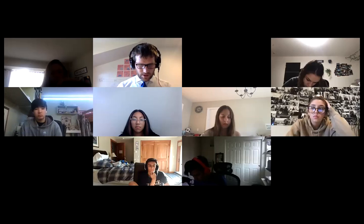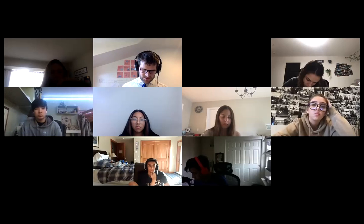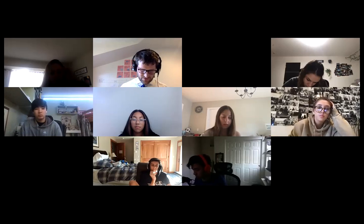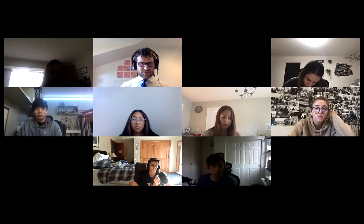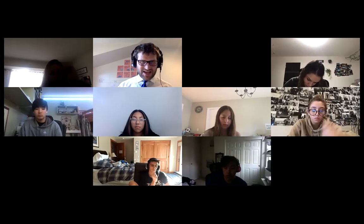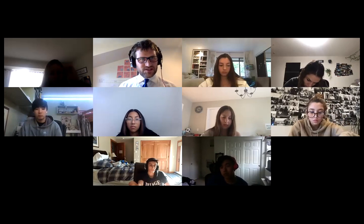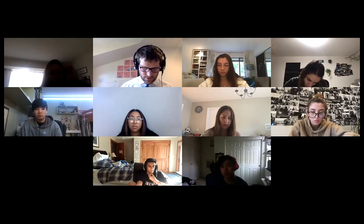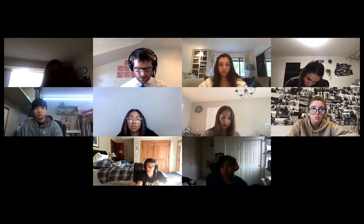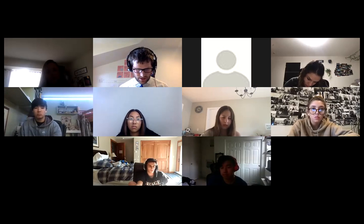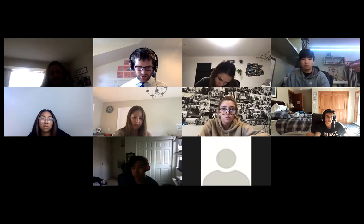Hi everybody. Welcome to Unit 4 Lesson 6. As usual, you're looking for the tasks to complete for U4L6. You can find it either under Assignments or on the campus homepage on the weekly calendar.